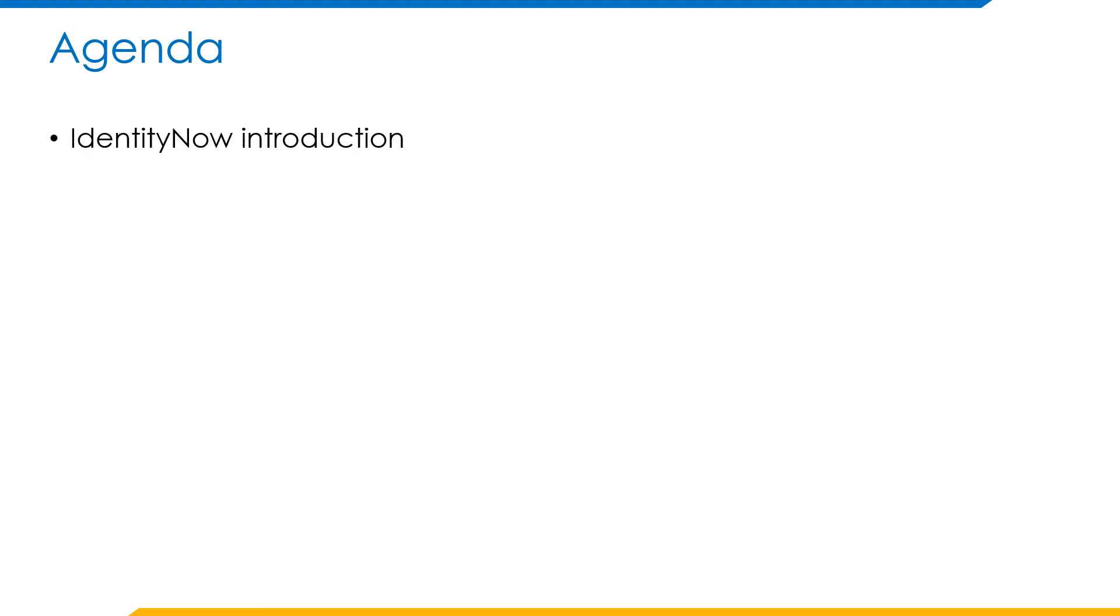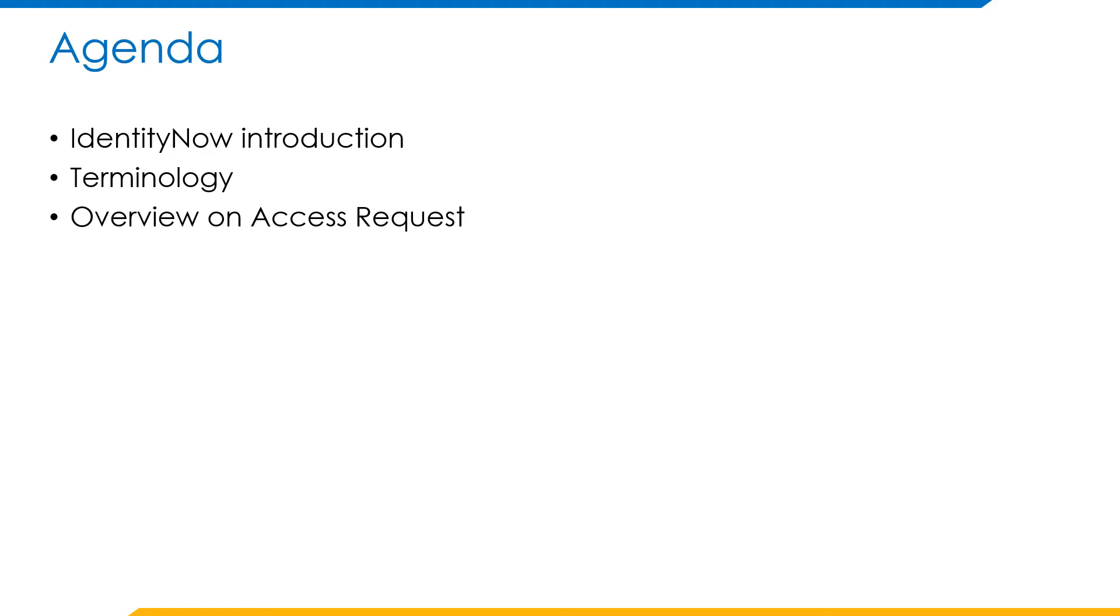Coming to the agenda of the presentation, we would first discuss IdentityNow, a brief overview and then a few terminologies that we need to be familiar with. An overview of the access request process, the current access request process that is happening in IdentityNow at the moment.